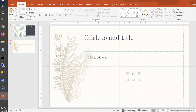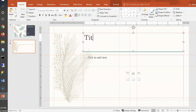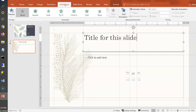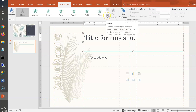Now let's practice animations in PowerPoint. Add a new slide with content. To animate the title text, go to the Animations tab and choose an entrance animation — for example, Float In from the top. The default trigger for any animation is On Click.